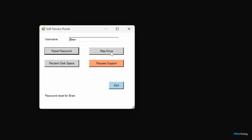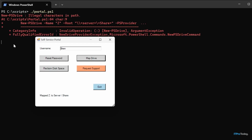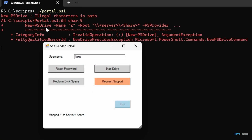The map network drive function is there because users often have network drives mapped to data or applications, and sometimes Windows loses that drive mapping. Rather than calling the help desk, they can click the map drive button to automatically restore that mapping. If I click map drive, I get an error because I'm not mapping to a real path. The command used is New-PSDrive, with -Name Z, -Root \\server\share, and -PSProvider FileSystem.